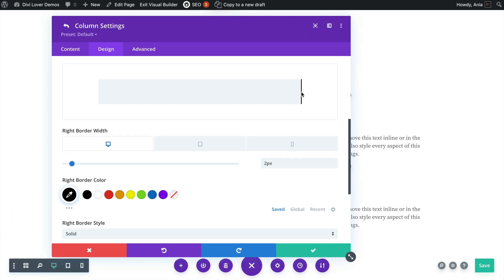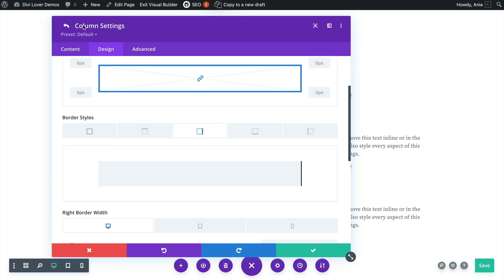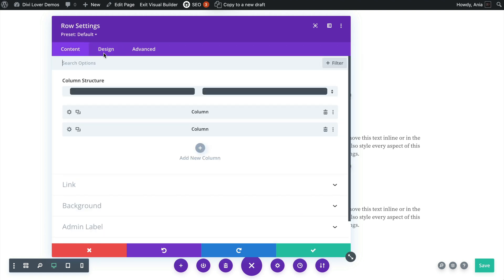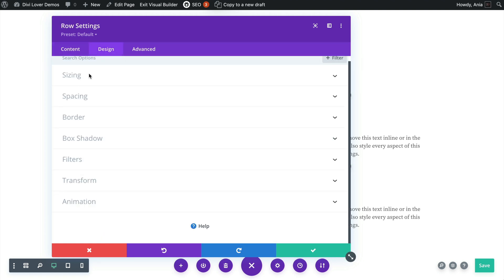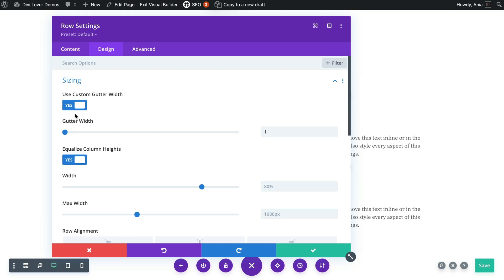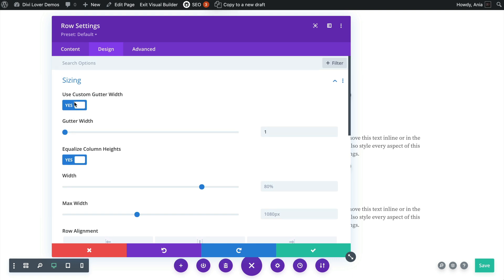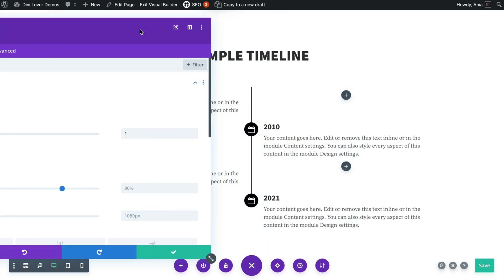But on desktop when we have that alternating layout we could have that line in the middle. So the first column has a right border and also in the row settings I've changed the gutter width to one so that there's no spacing between the columns here.